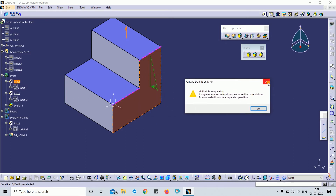The draft angle is applied. If I select additional faces as the neutral element, you can see the draft feature fails. There is a reason behind that failure which I will explain.